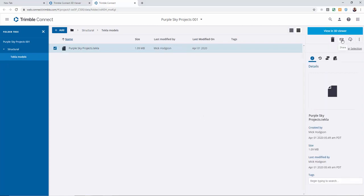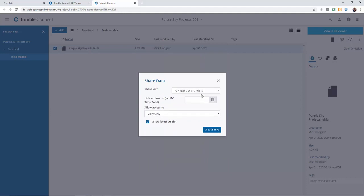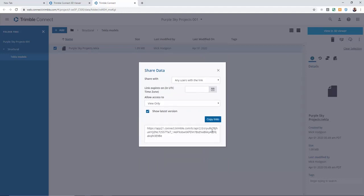Simply select the model you wish to share, click on the share icon and say share to anyone, any users with this link. Create the link.